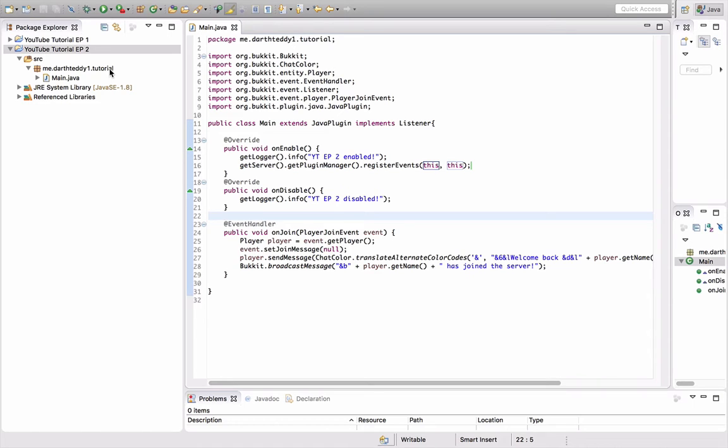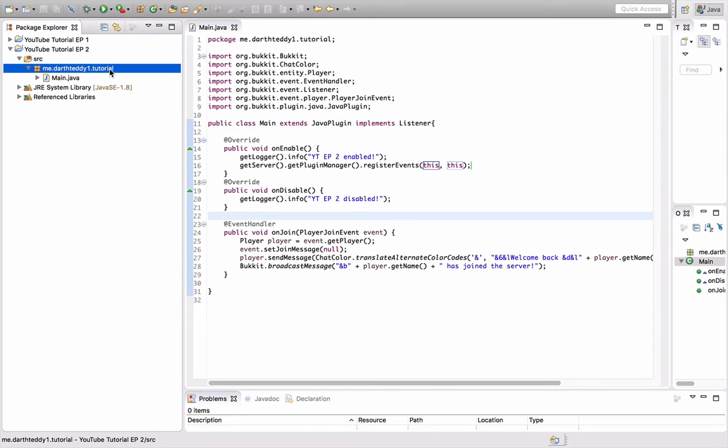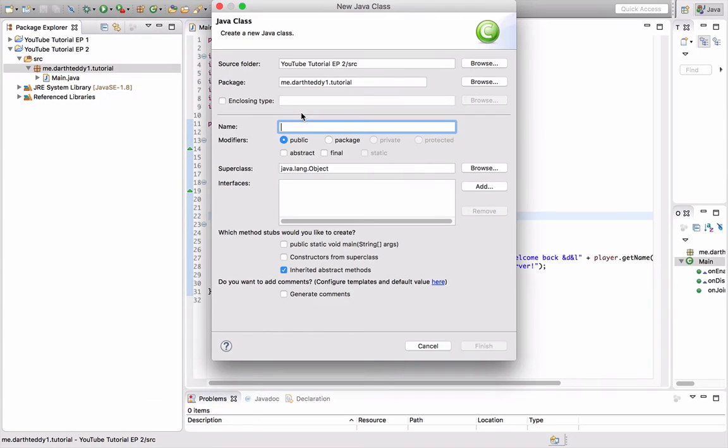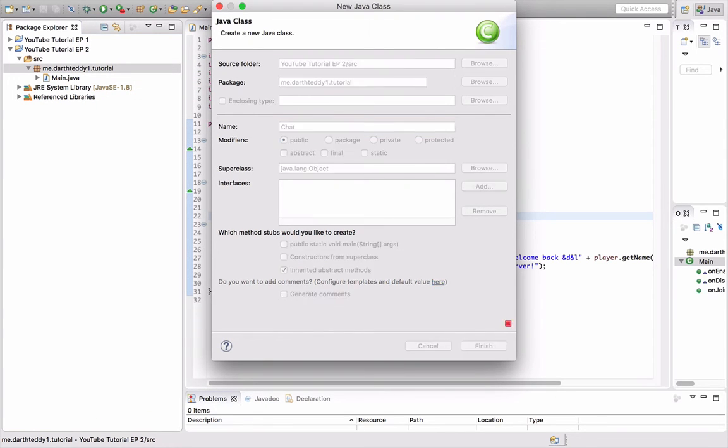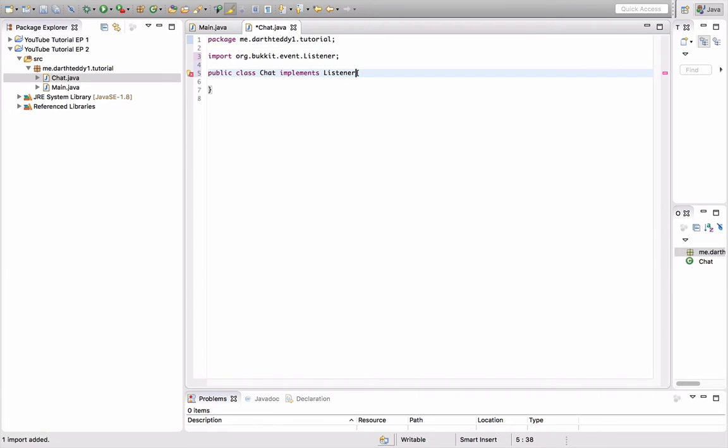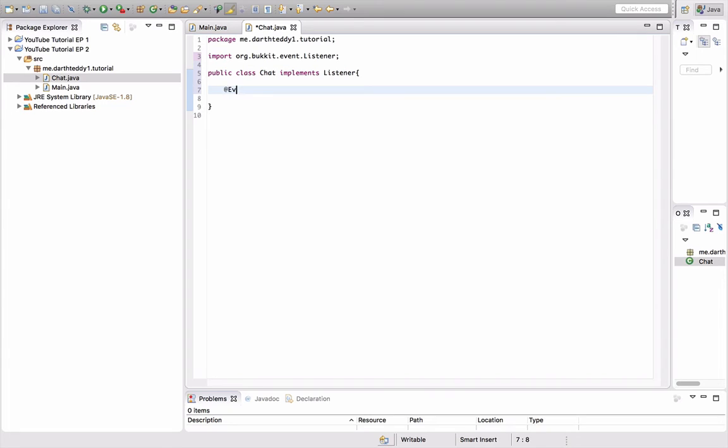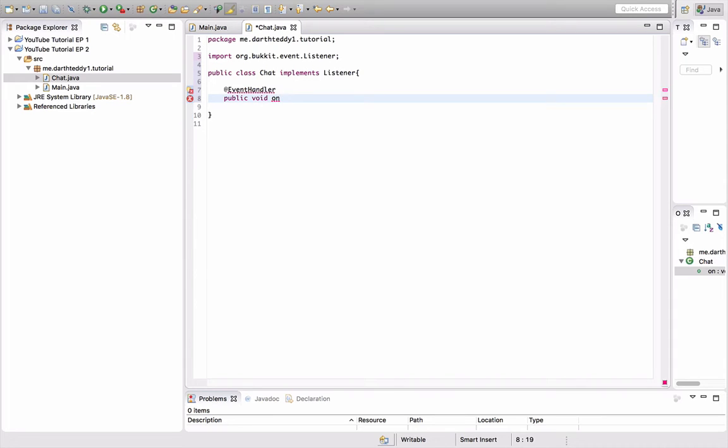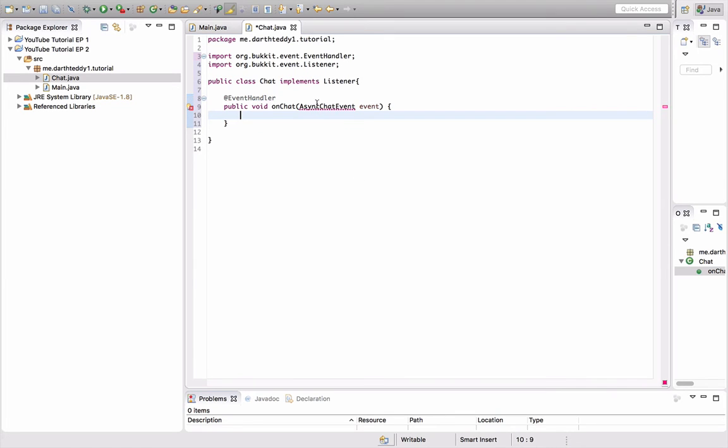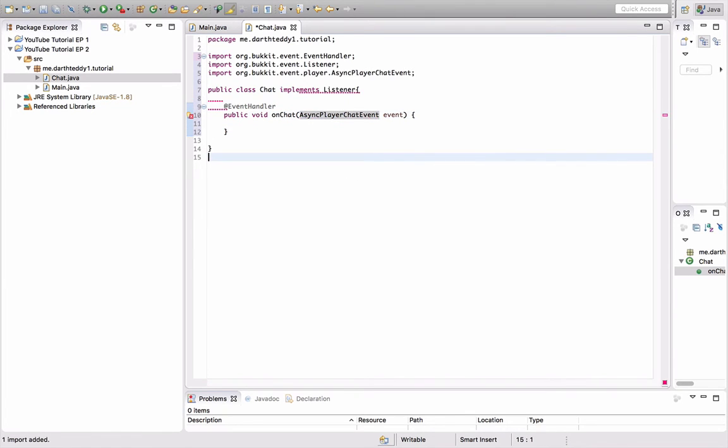You know what, we're going to do another listener in the second class, just so I can show you. So we're going to do a new class, and I'll name it chat, and we'll do implements listener. Okay, so at event handler, public void on chat, I'll call it, async chat event event, I think it's called async chat event, is that right? Async player chat event, yeah, async player chat event, that's what it's called. So this is one of the player types in chat.